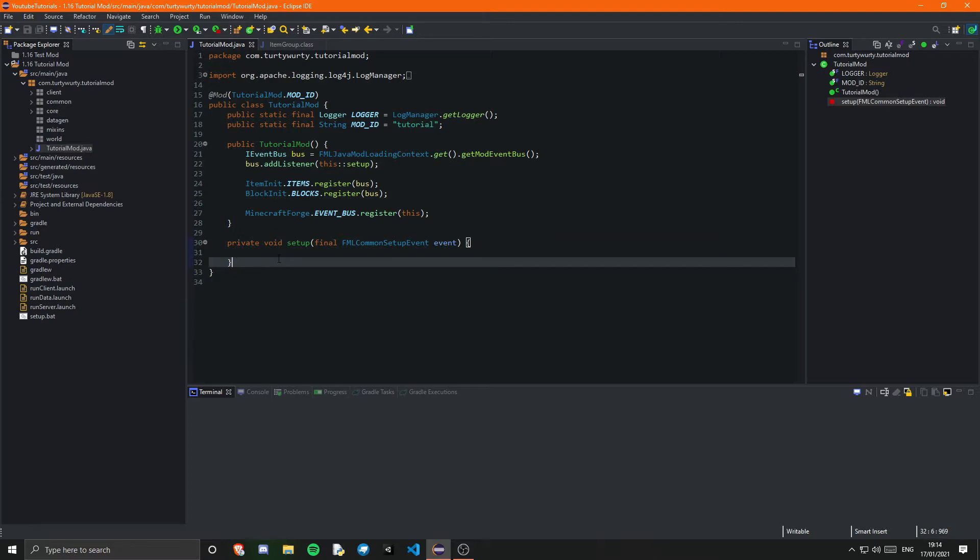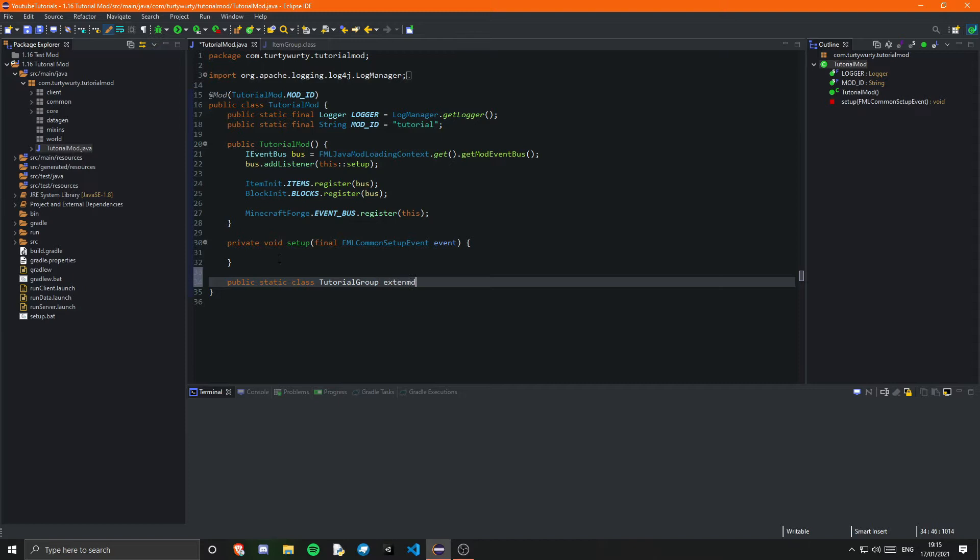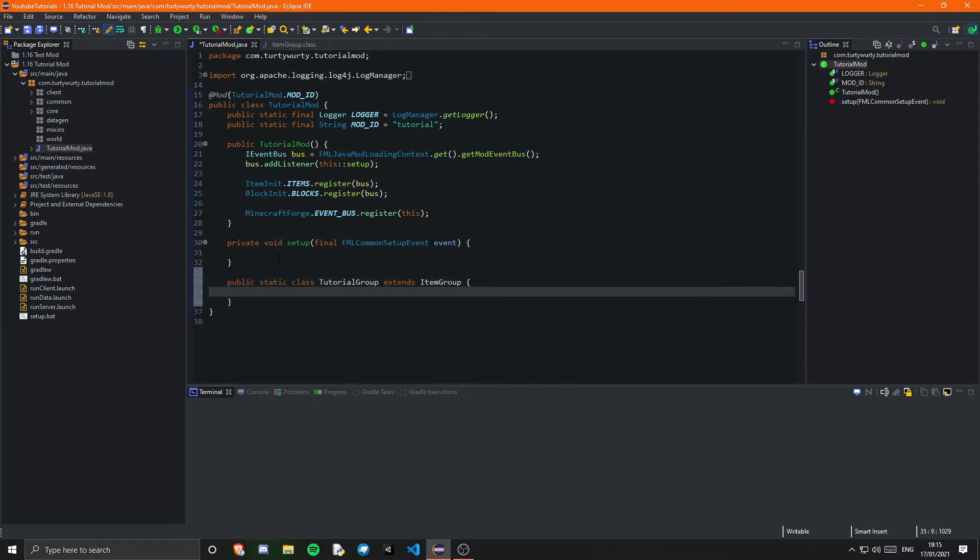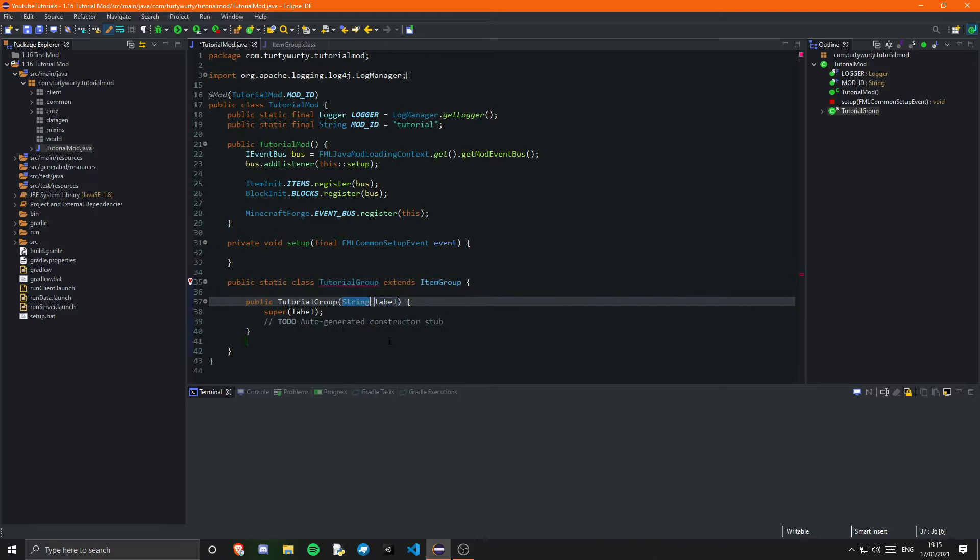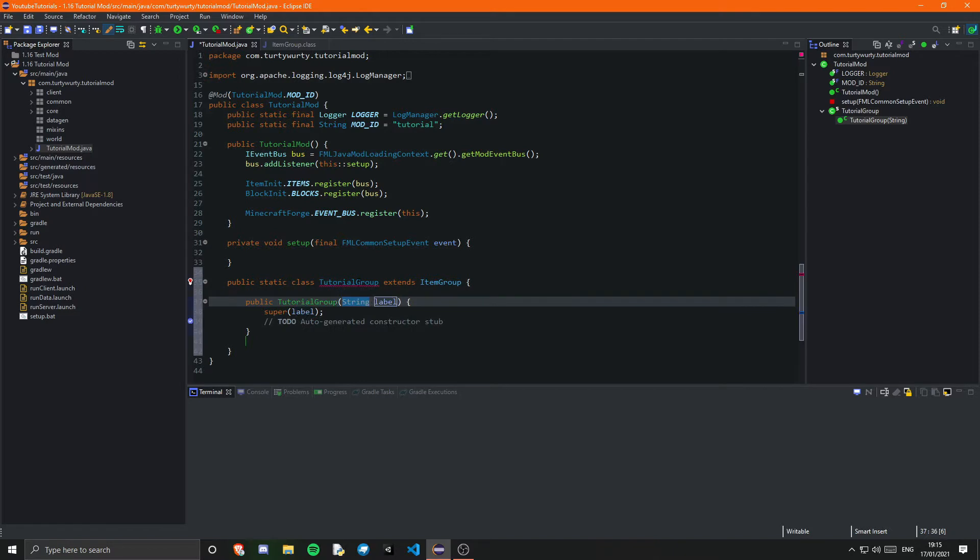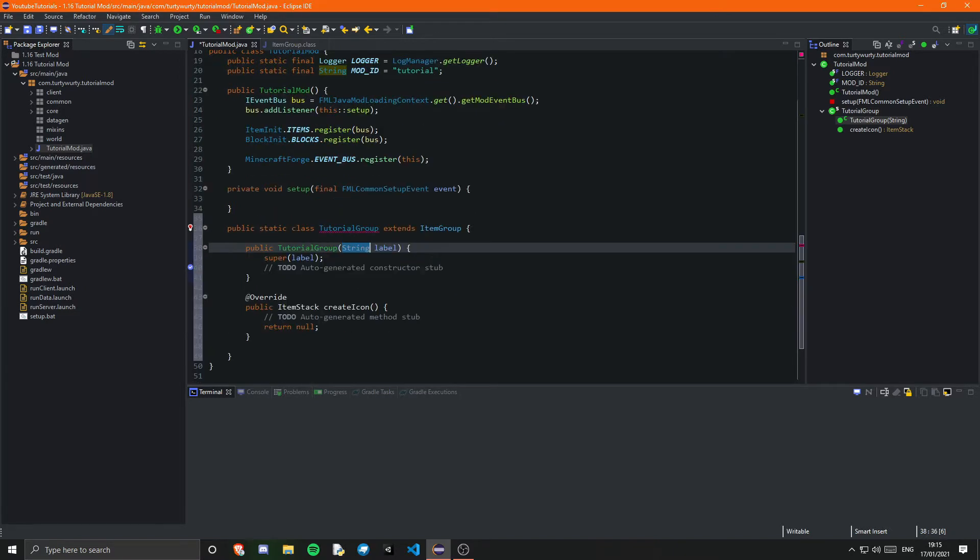So in our main class we just want to go ahead and create a public static class and I'm going to call this TutorialGroup and this will just extend ItemGroup and you just want to import that of course. We then just want to add the constructor so that will be the one with just a string, we don't need the one with an int. And then we add the unimplemented methods.